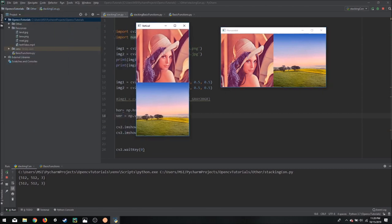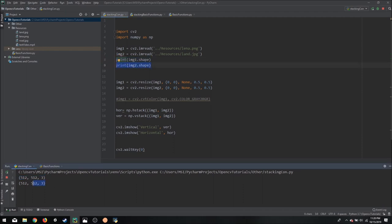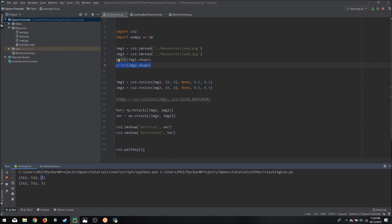Now if we see in the printout, both of the images are of the same size and of the same number of channels.